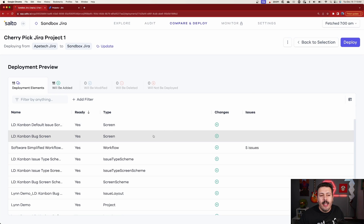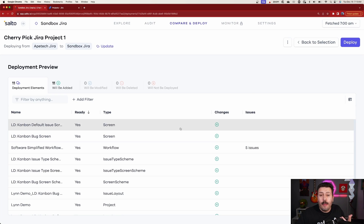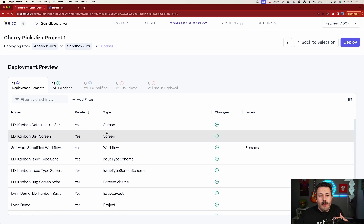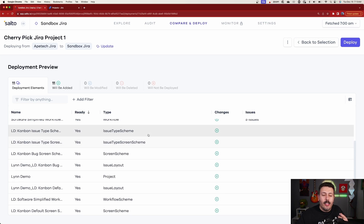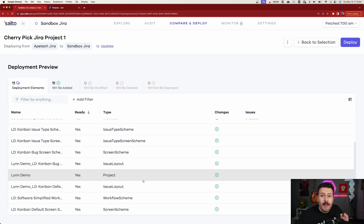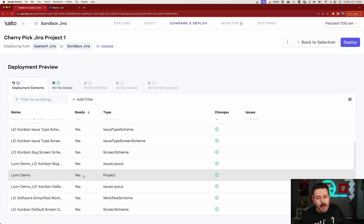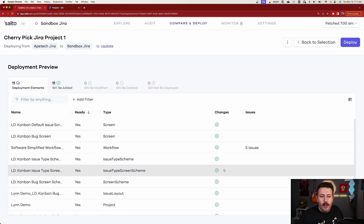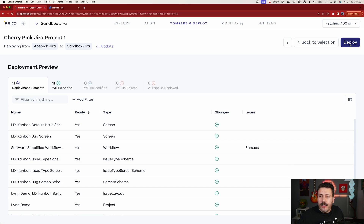Once the analysis is completed, we're brought to a preview. This tells you all the stuff that's going to be changed — we're sending in some screens, the workflow, the issue type scheme, the issue type screen scheme, the screen layouts — it's all going to come over. One key thing to note: make sure that under project you have a 'yes'. If it doesn't show yes, you may have run into some problems, so make sure you have 'yes' for all of these. If not, you'll want to fix those problems. Once everything says yes, you're good to go, and we simply click on deploy.